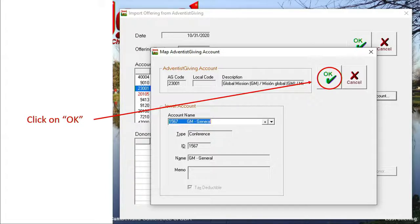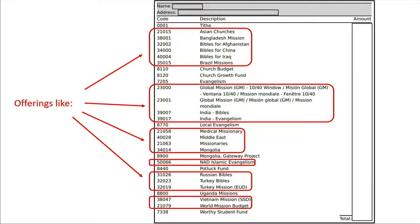If your church is just beginning to use Adventist Giving, you will likely be adding a number of new codes to JEWEL. Because Adventist Giving opens up to your donors an entire new set of offering codes, including 280 different world offering codes and 24 Georgia Cumberland conference codes. You may see offerings like Mongolia and Bibles for Iraq, taken from an actual Adventist Giving donor envelope.